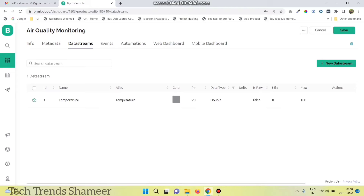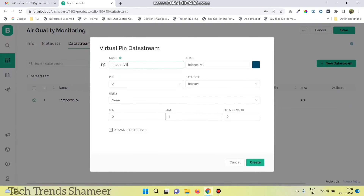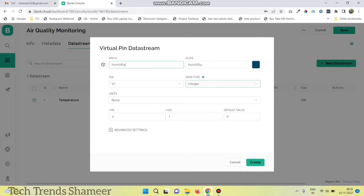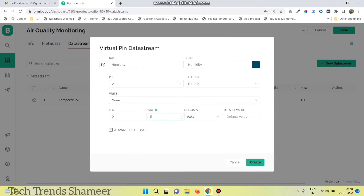Click again new data stream to create a virtual pin for humidity. Set virtual pin as V1, data type as double, and maximum value as 100. Click create.